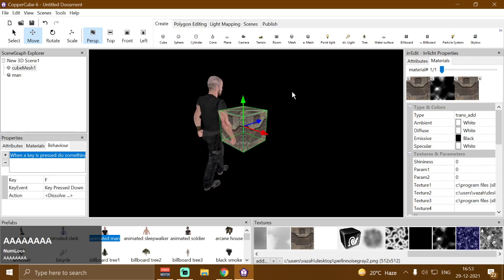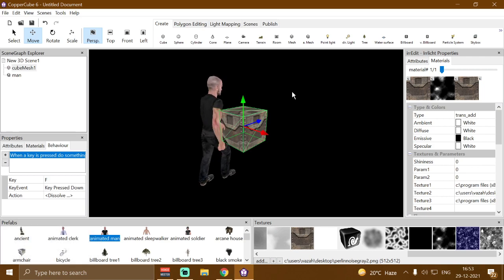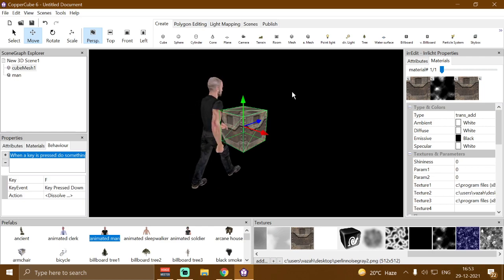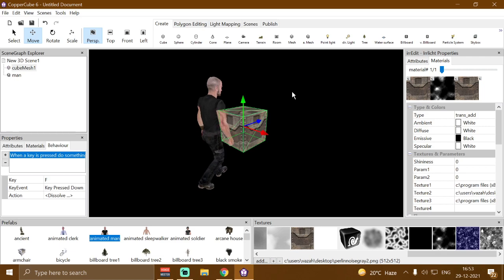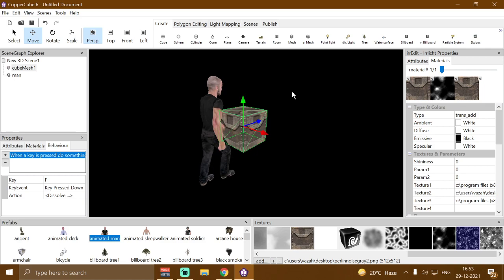I hope you like the shader. If you like the video, don't forget to subscribe to the channel and hit the notification bell icon. A link to this shader action will be provided in the description down below — don't forget to download it. Have a good day, bye bye, hasta la vista!